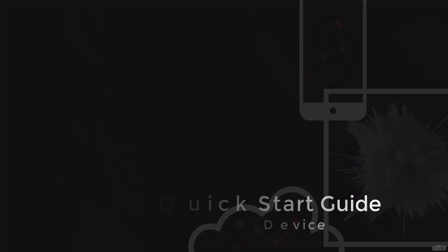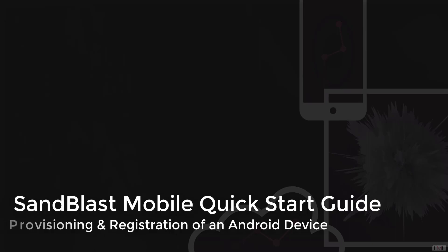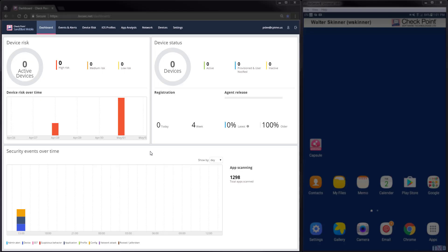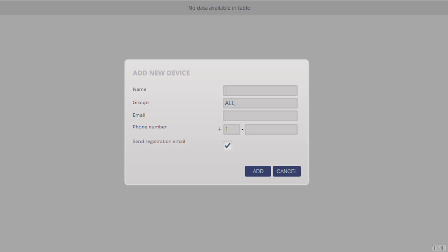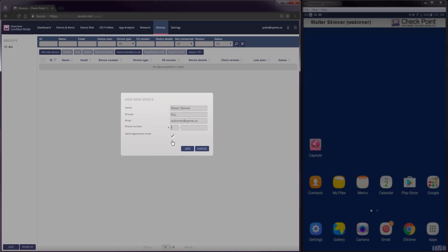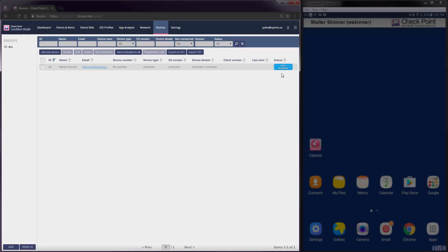In this next step, we will provision a single device, which will notify the user of the device by email or SMS registration messages. We click on the tab called Devices. We're going to add Walter's device. Walter's device is an Android device. The device will be provisioned and then the user will be notified via email or SMS.